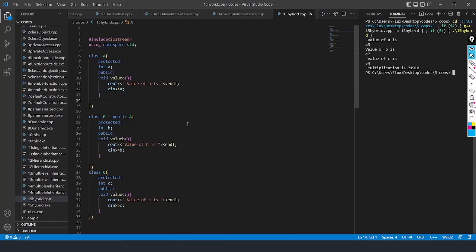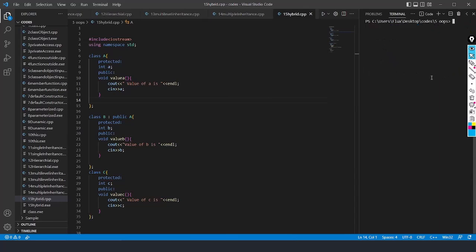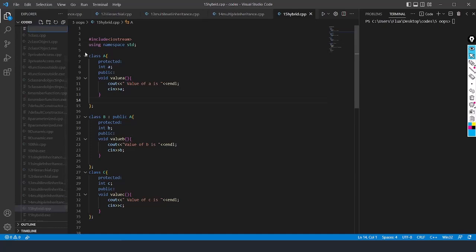Now, we're going to see function overloading and how it is achieved. Before that, I'll clear the terminal. I'll write clear. Now I'll create one file that is 16 and write function overloading1.cpp.